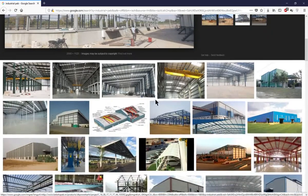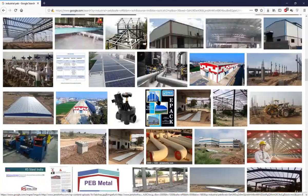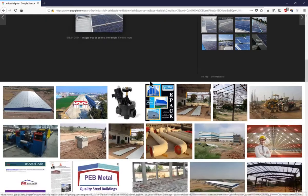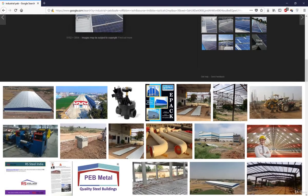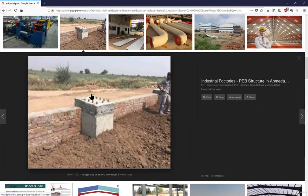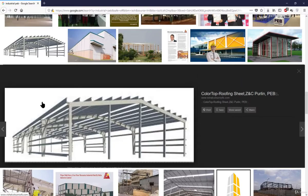Sometimes on the top of PEB sheds solar panels may also be supported, so we need to take the loads of solar panels into account. Here you can see the column and the bolts that are cast for the base plate of the PEB shed.